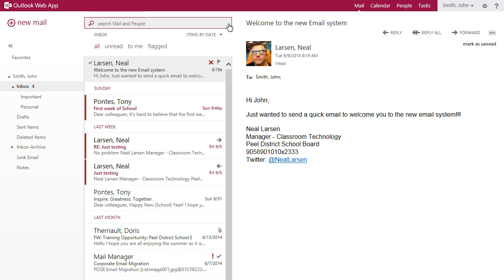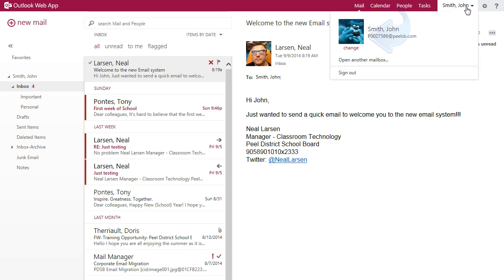A few more things. If you click your name in the top right corner of the screen, you can add or change your profile picture that will be seen by internal Peel employees when they receive an email from you.